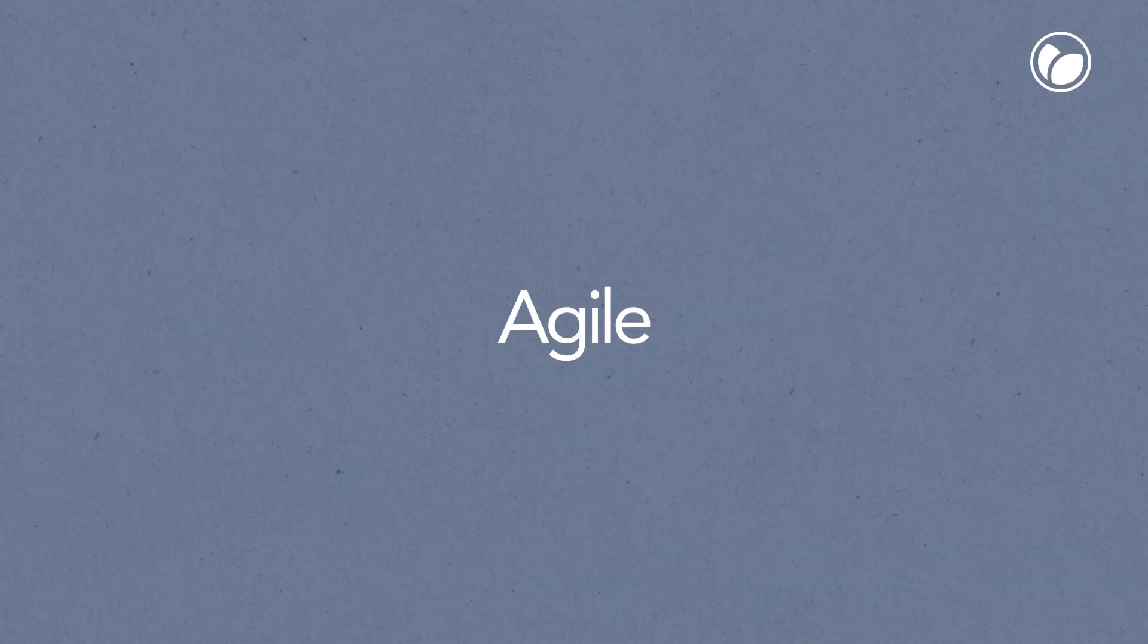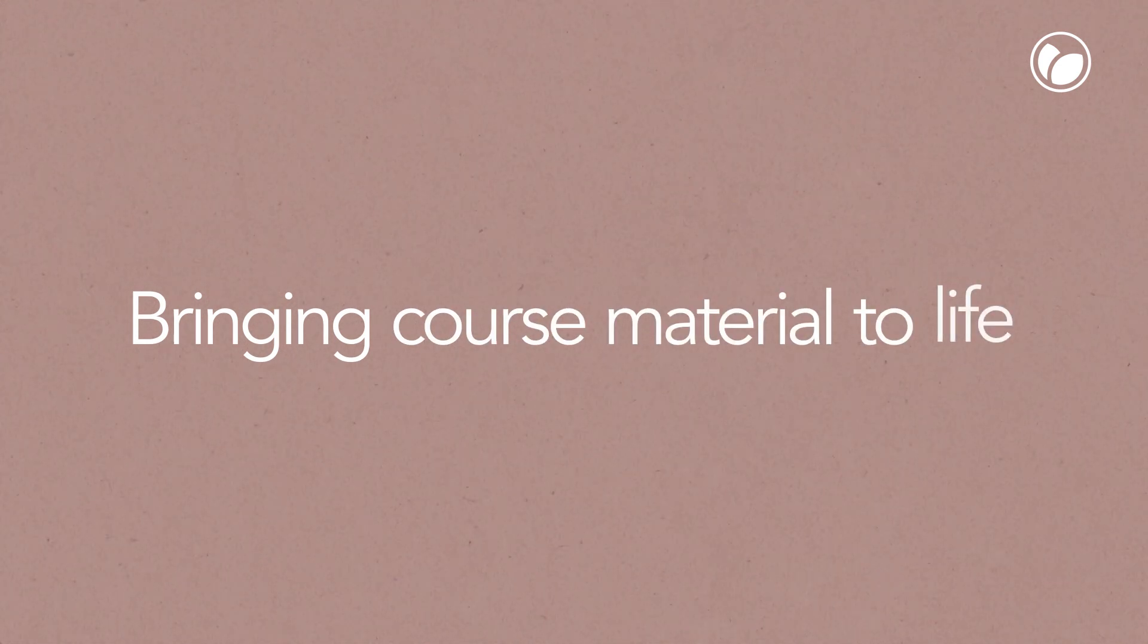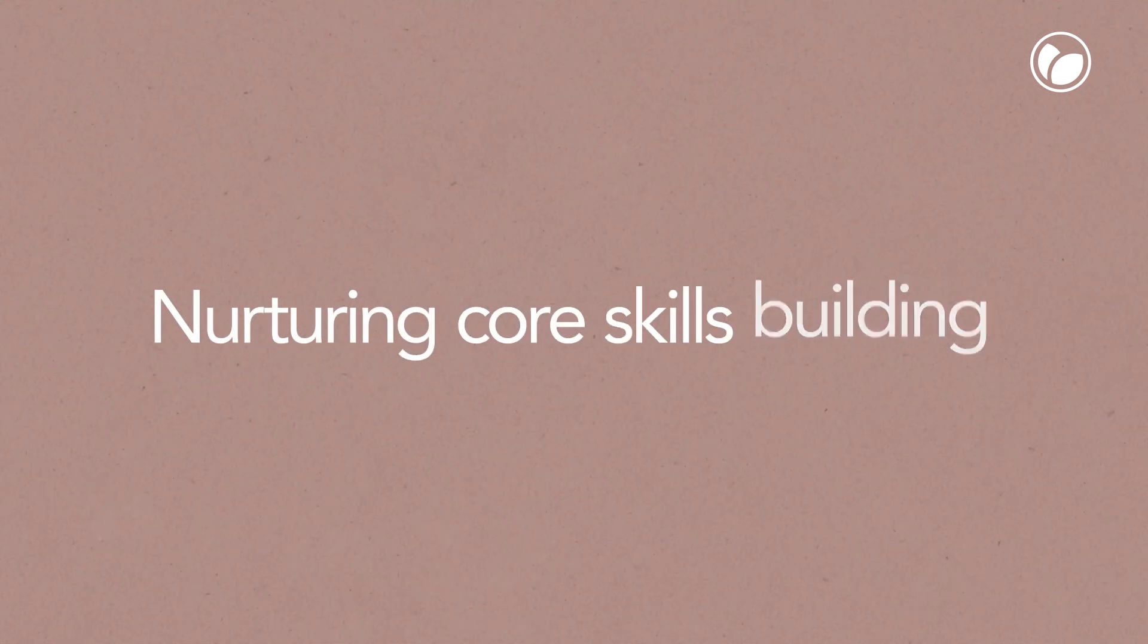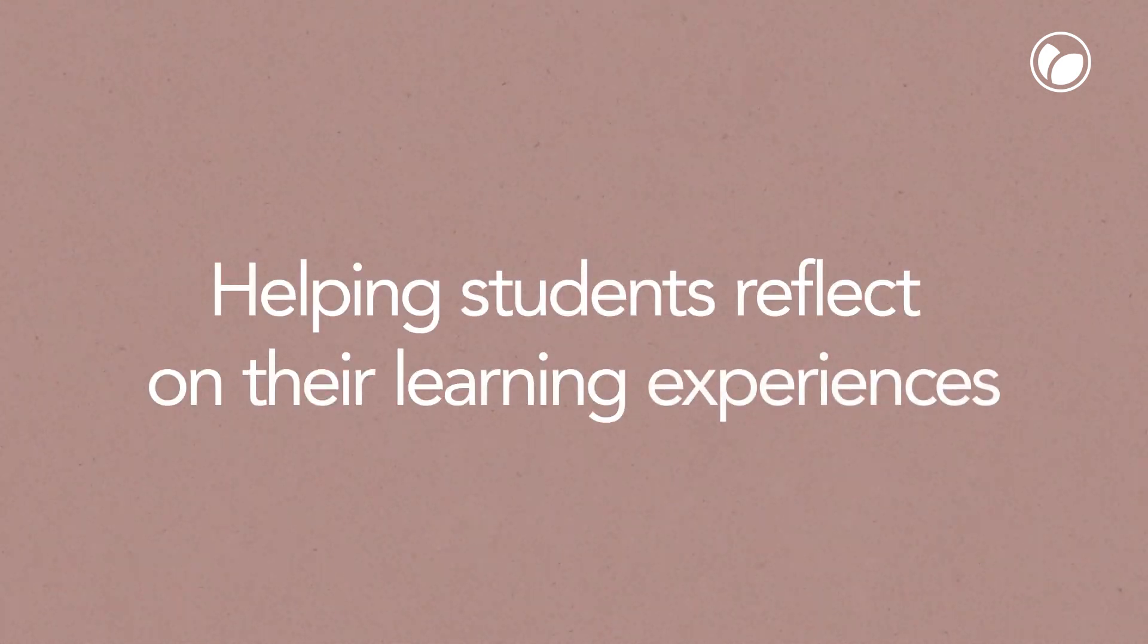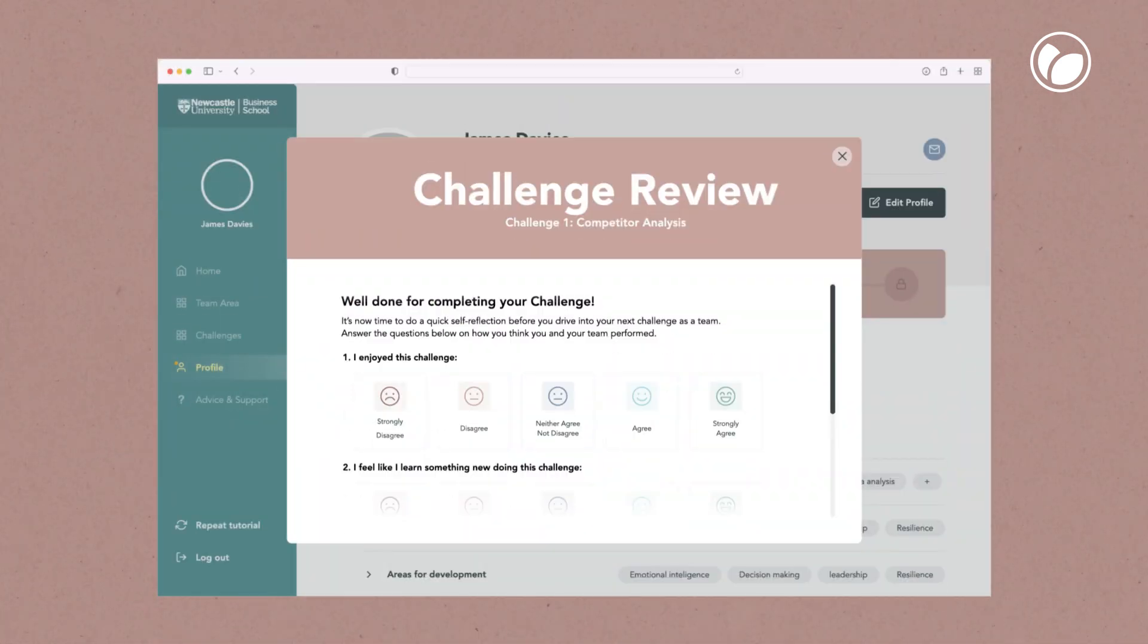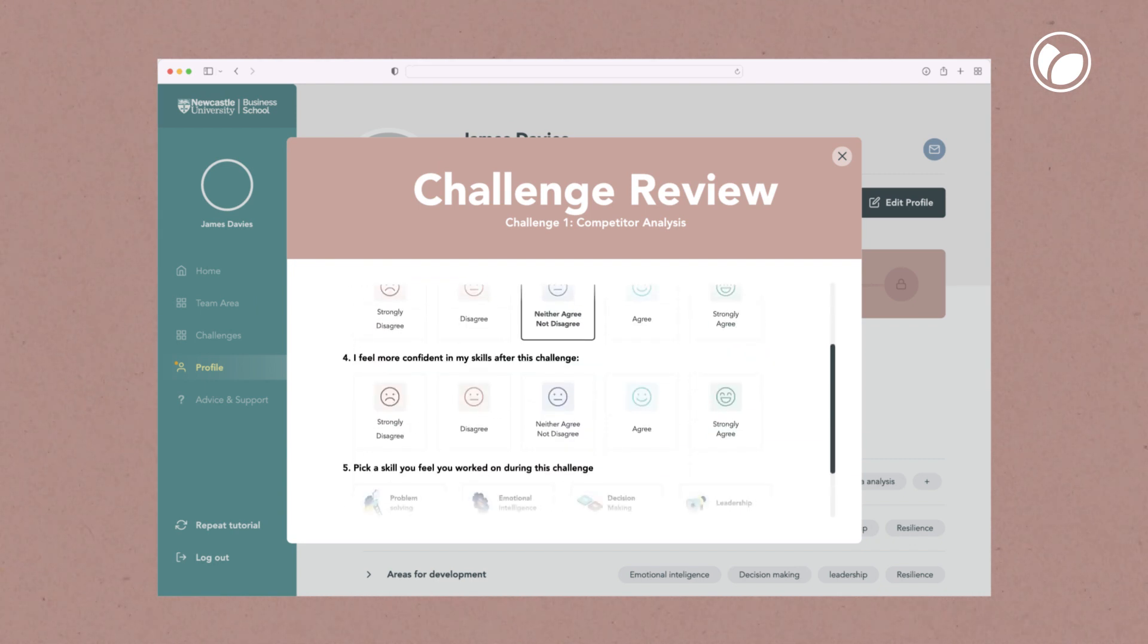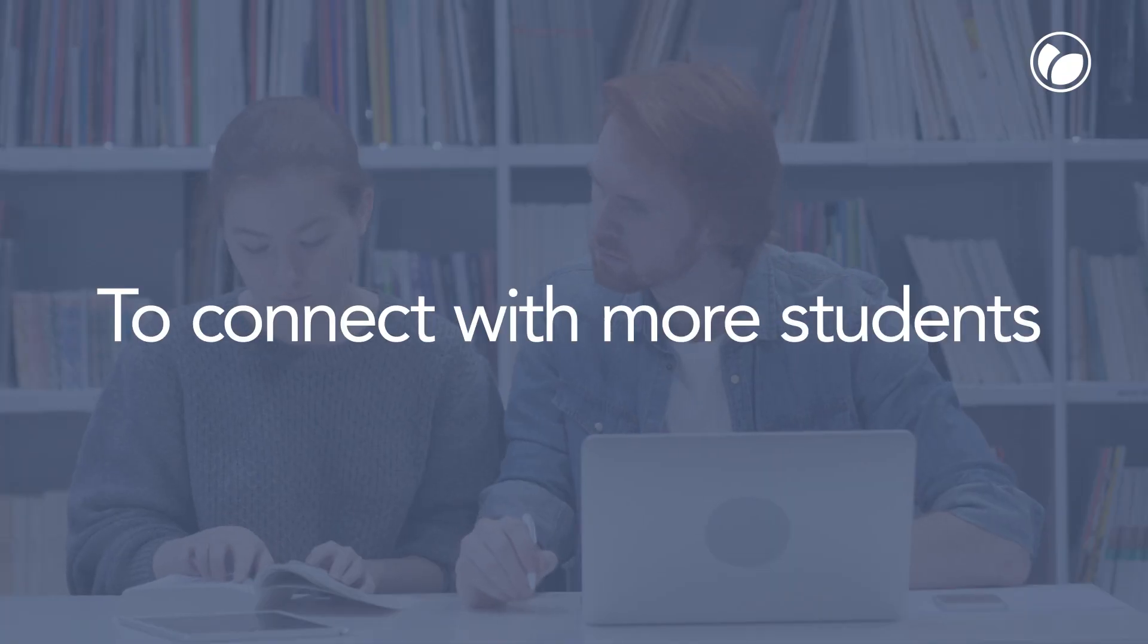Agile, accessible technology bringing course material to life, putting skills and knowledge to the test as a team, nurturing core skills building, helping students reflect on their learning experiences and the value they gain.